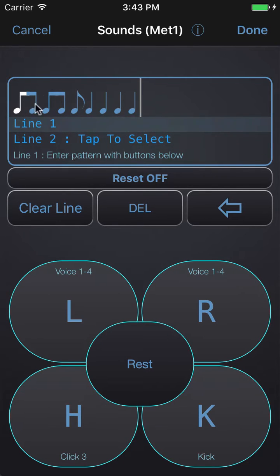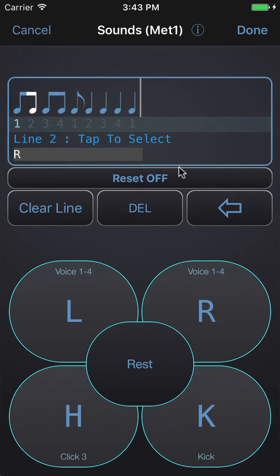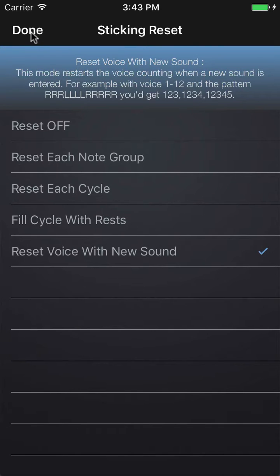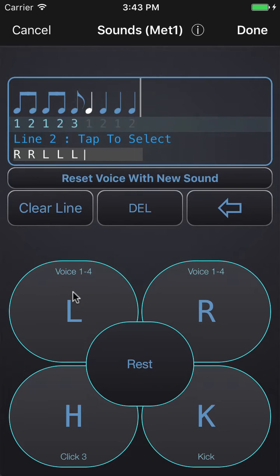What I want to do is count the way that Frank counts on the record, which is one two, one two three, one two three four. If I tap the R button, Polynome would go through voice count one to four and assign it to these notes, counting one two three four repeatedly. In the reset options I'm going to choose 'Reset Voice with New Sound', so the counting starts over every time I use a new sound button — giving me one two, then one two three, then one two three four.